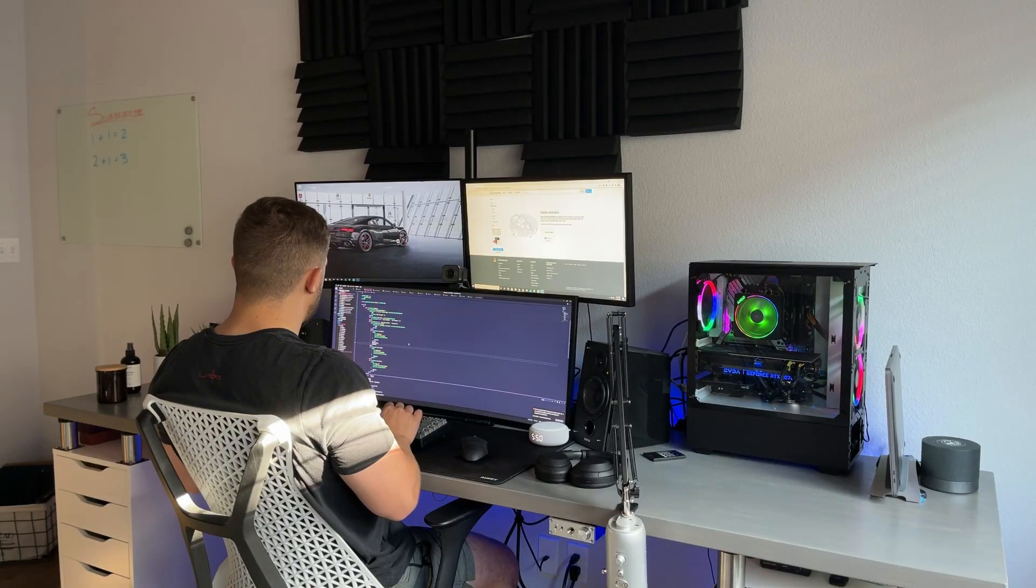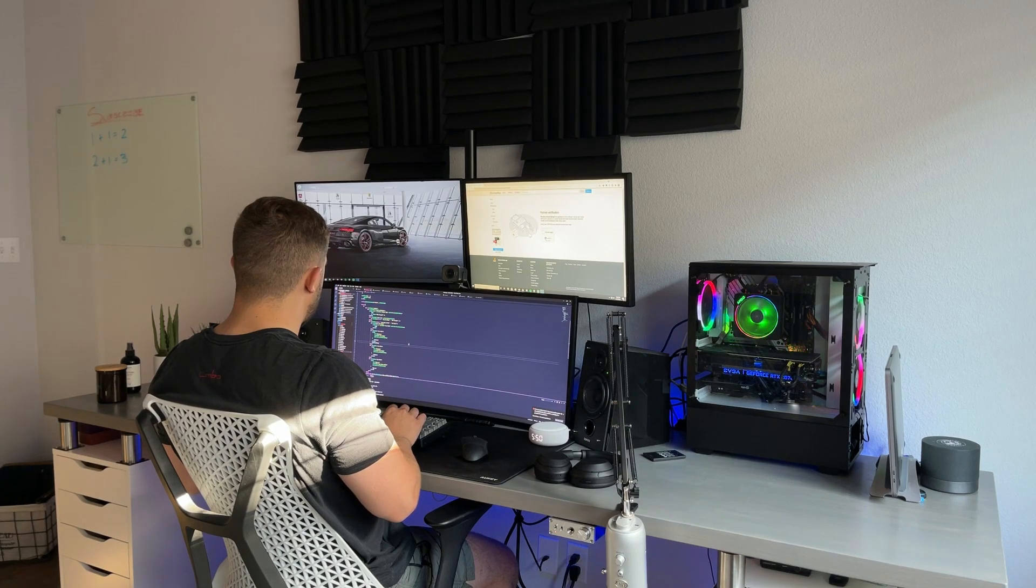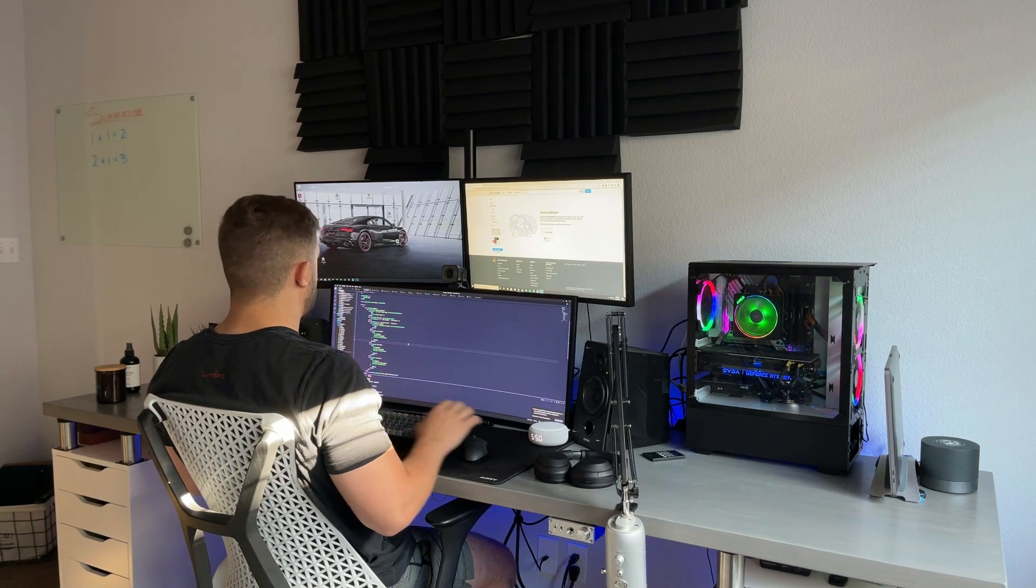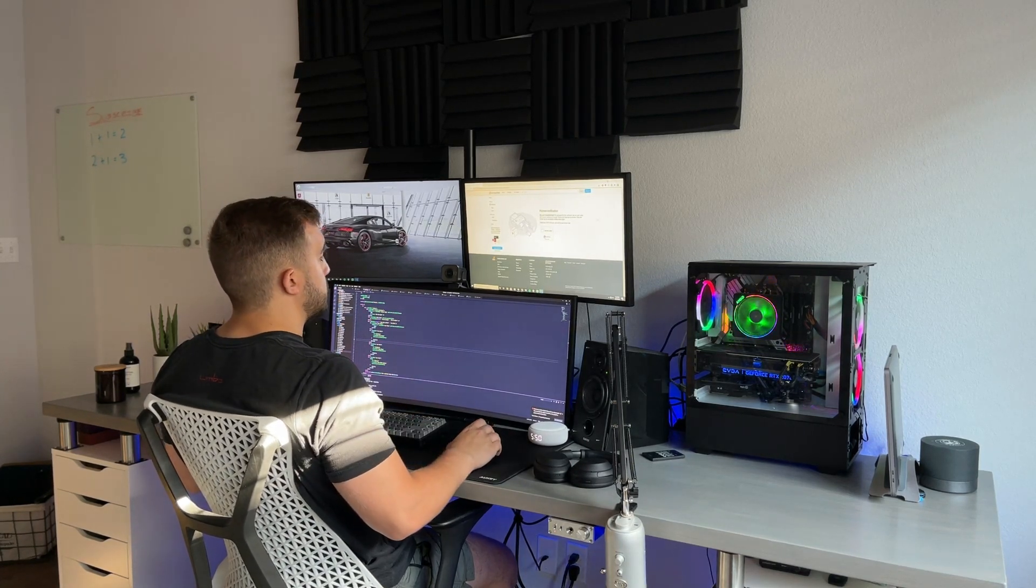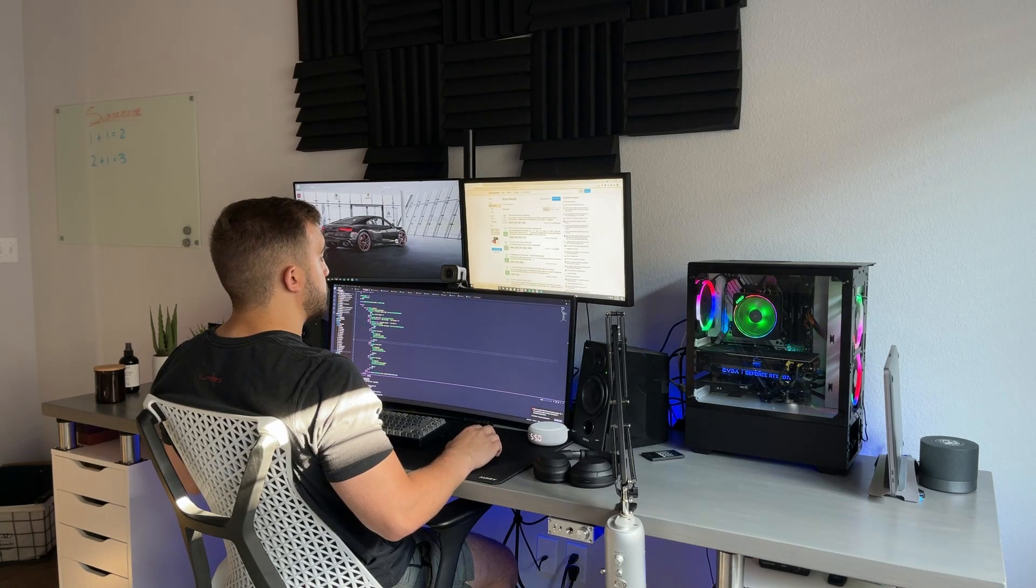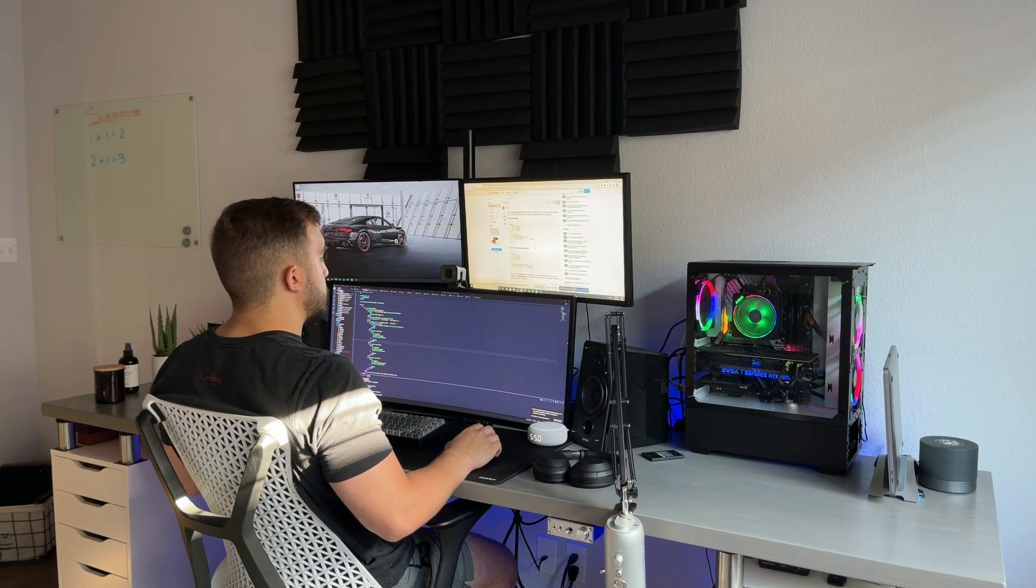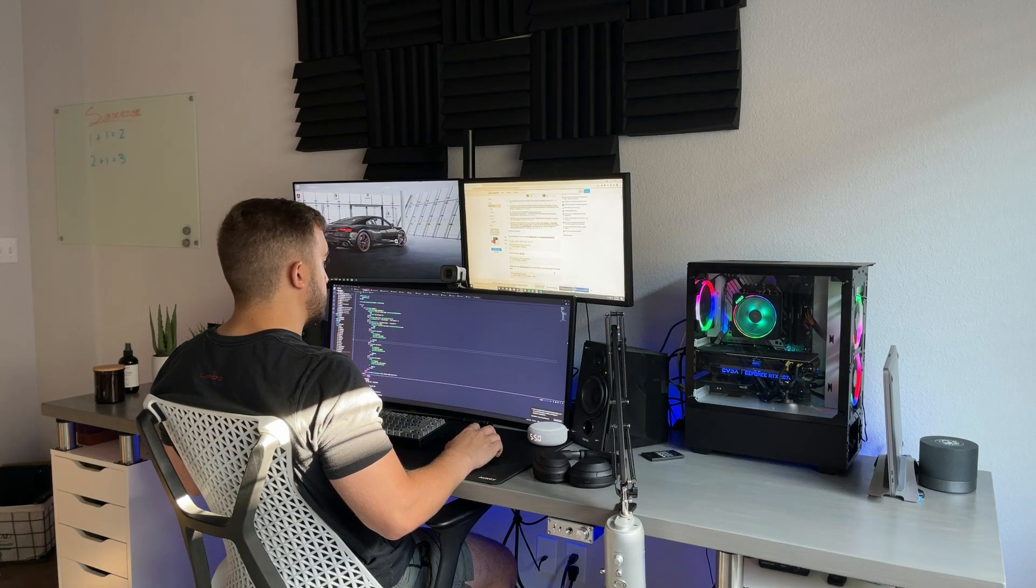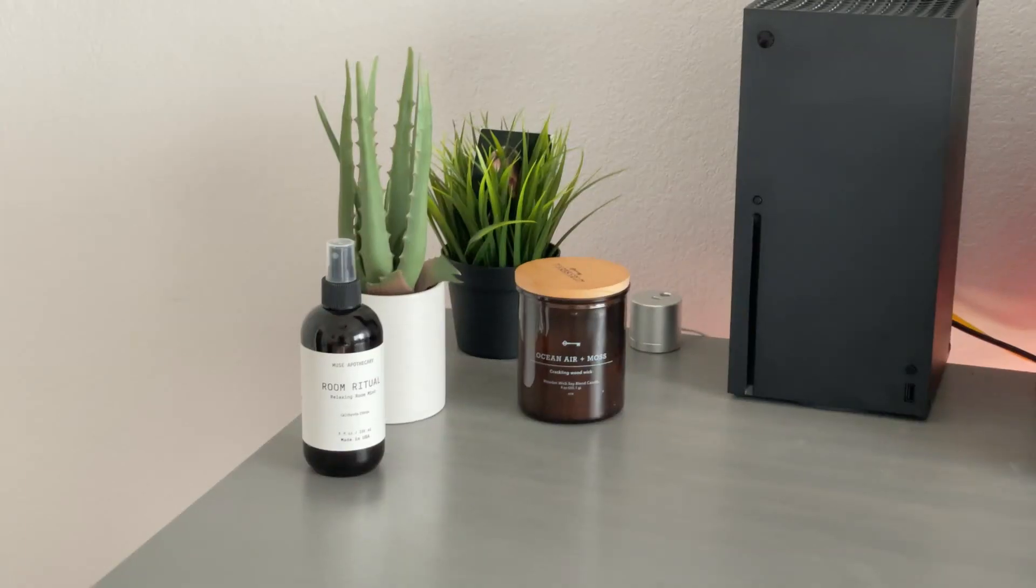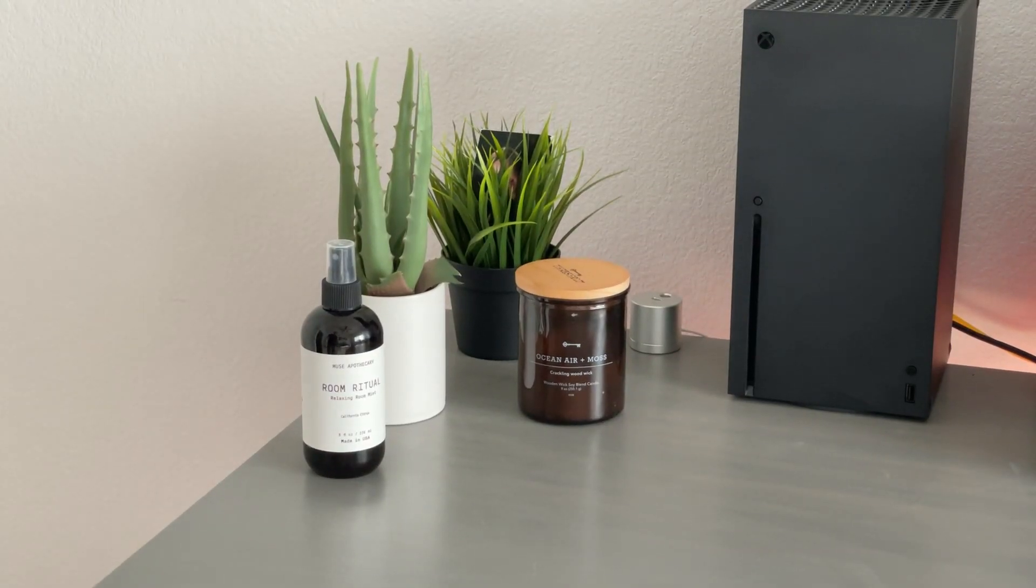This is an 8-foot butcher block from Home Depot that I applied some stain to get this color. It's on top of the IKEA Alex drawers with some spacers to give it some height. I stuck an RGB strip in the back of the desk. Again, all this will be linked in the description.